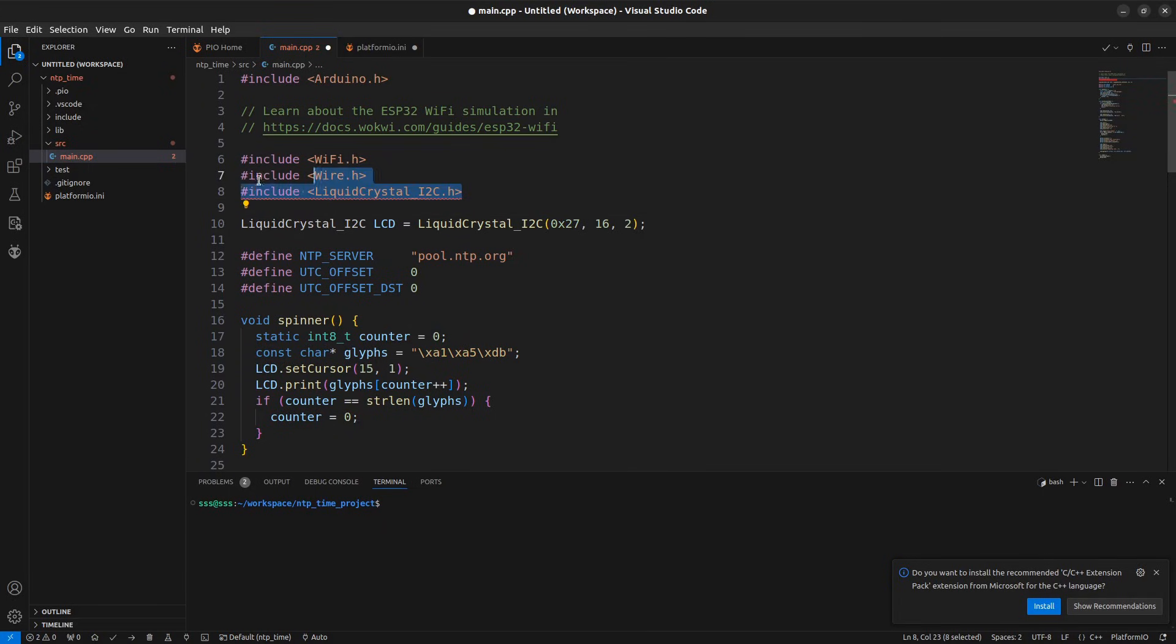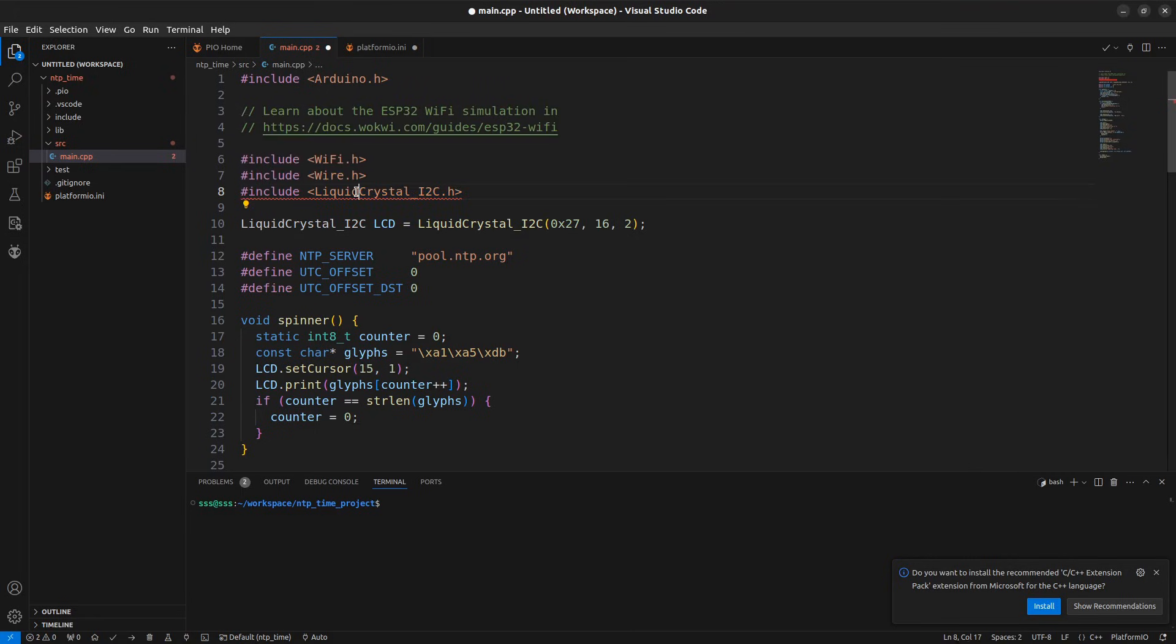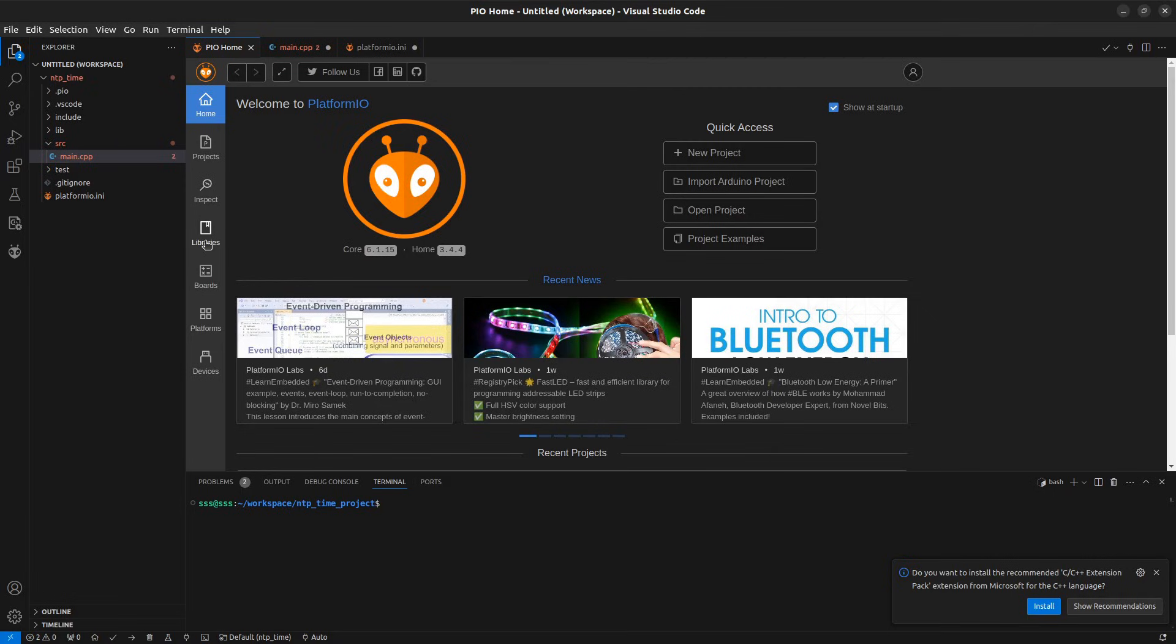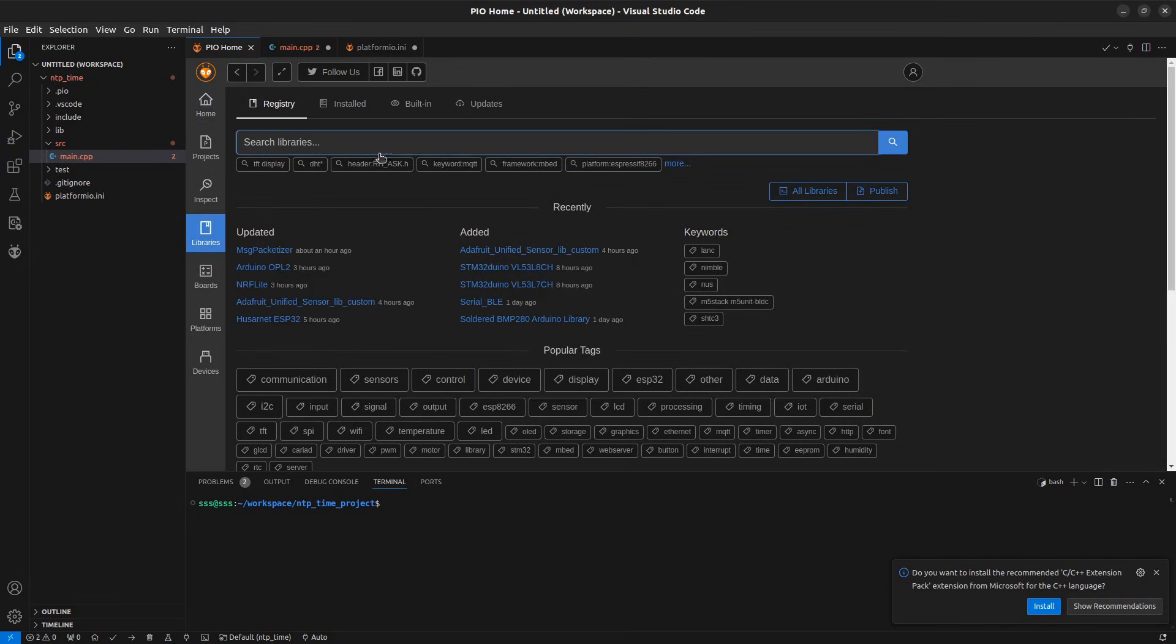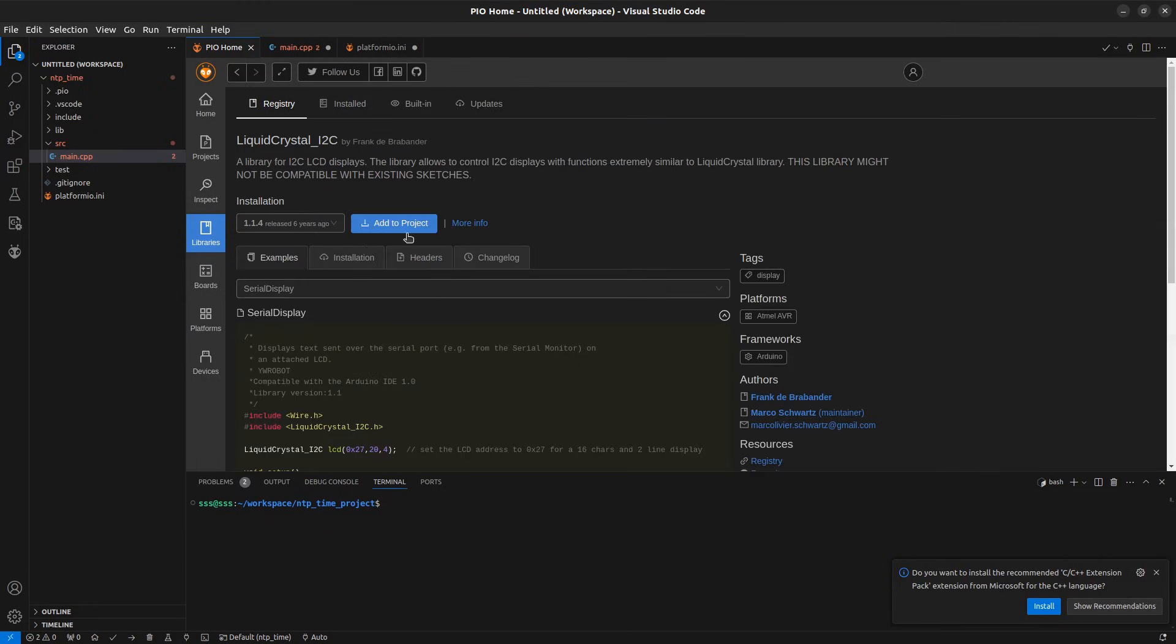Our code uses the liquid crystal i2c library which we haven't included in the Platform IO project yet. To add it, go to the library's view and search for liquid crystal i2c. Open the appropriate library.